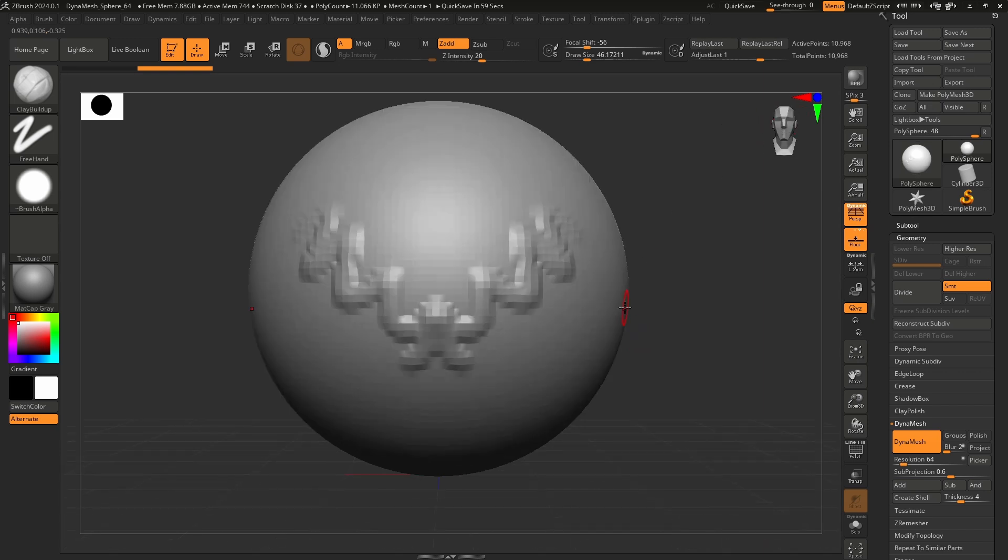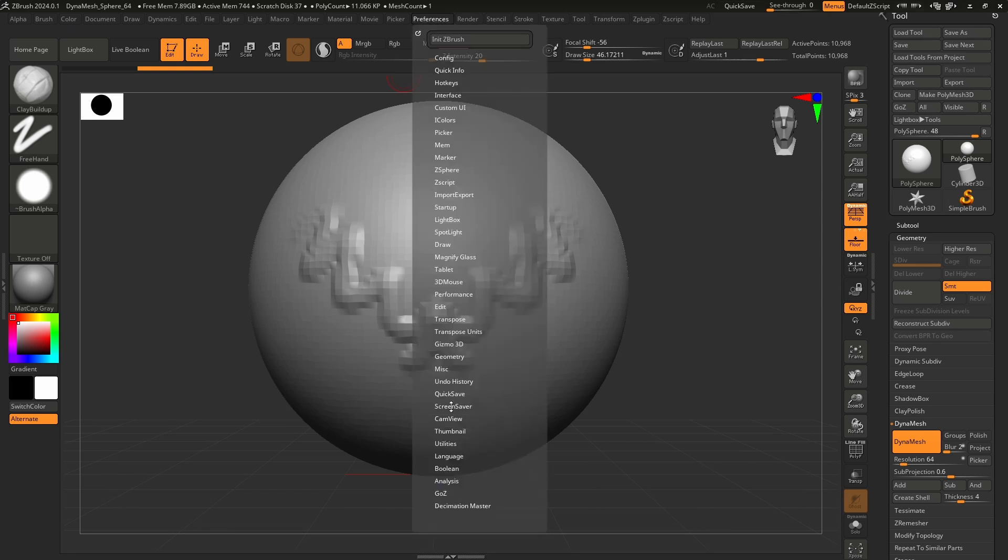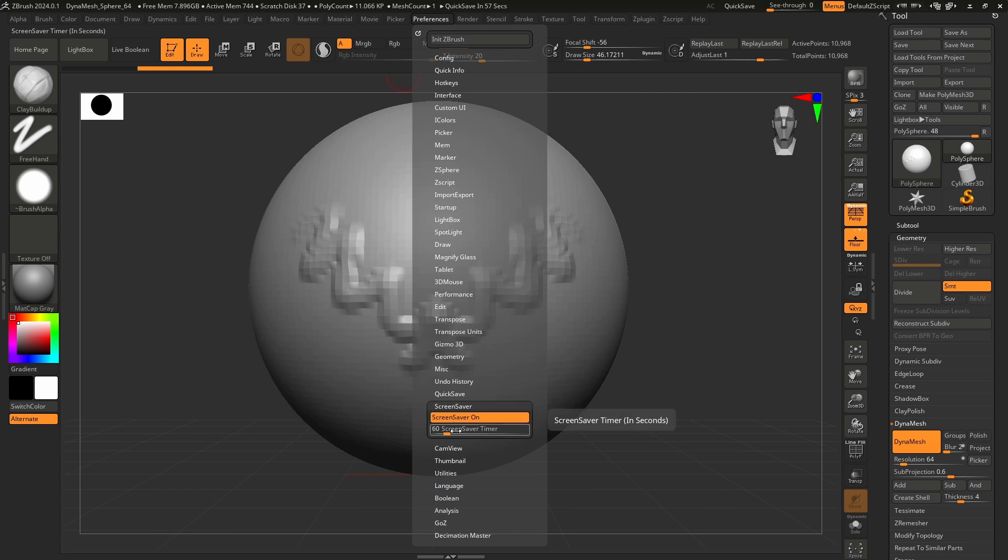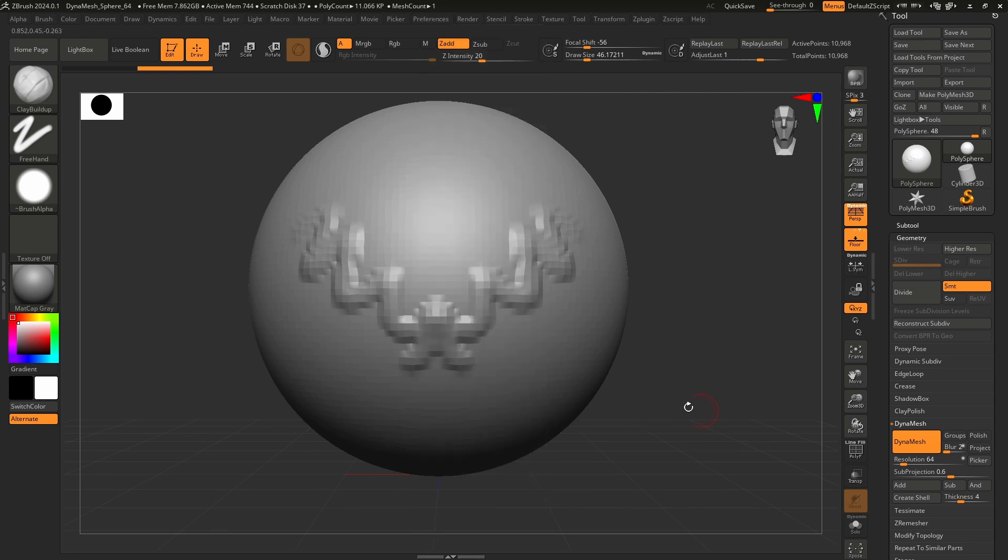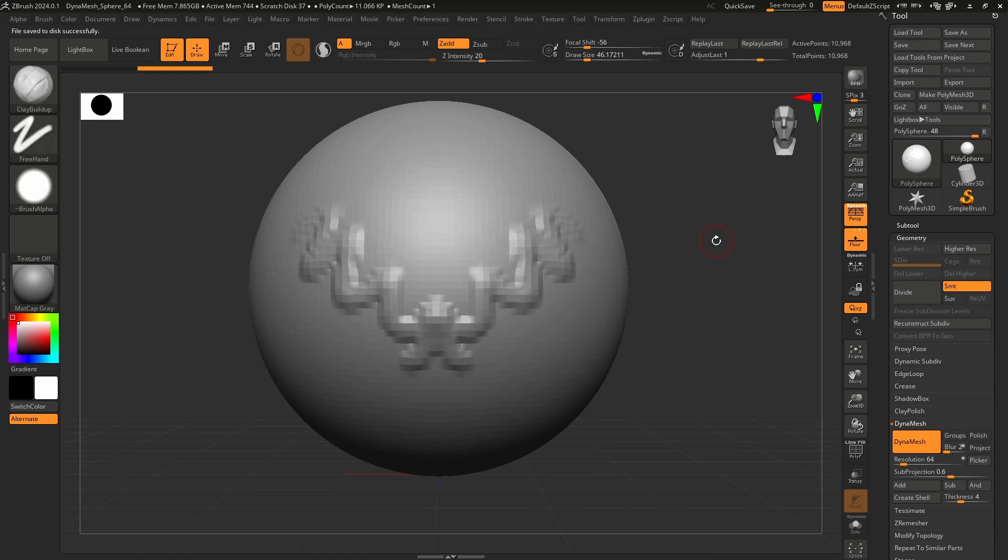So a couple of settings I would recommend changing are under preferences. In particular is screen saver. The screen saver, I would just turn this off. By default, it's set to 60 seconds, and if you don't touch ZBrush for that amount of time, screen saver is going to pop on. Just turn that sucker off. After you turn it off, press control shift I, and that will actually save the settings so the next time you don't have to keep turning off the screen saver.